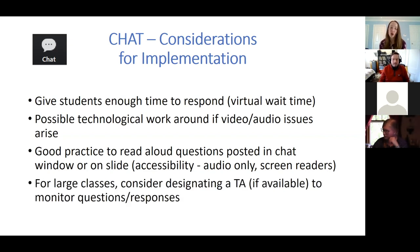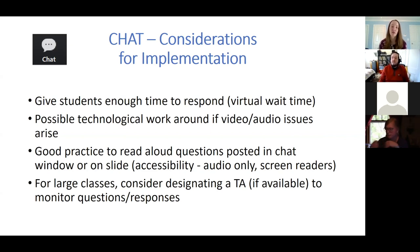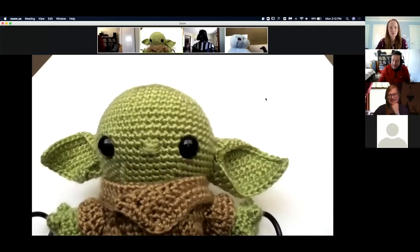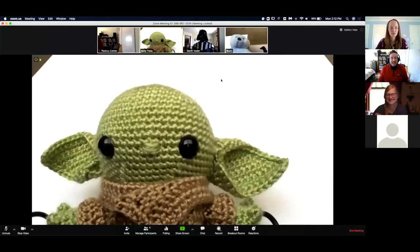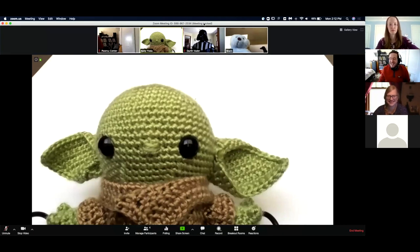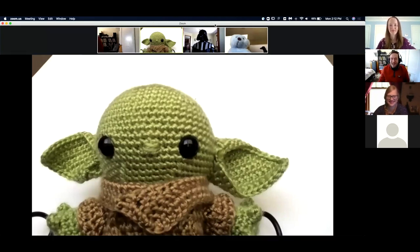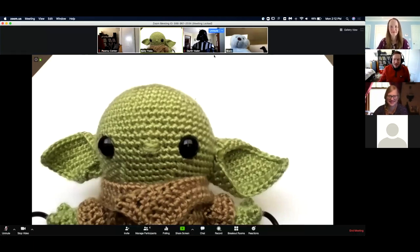If you're using a large class, you might consider designating a TA, if you have one, to monitor those questions and responses and verbally alert you if something comes up that should be addressed in front of the whole room. I have a test meeting running that I'll be jumping back to in order to show off a couple of tools.